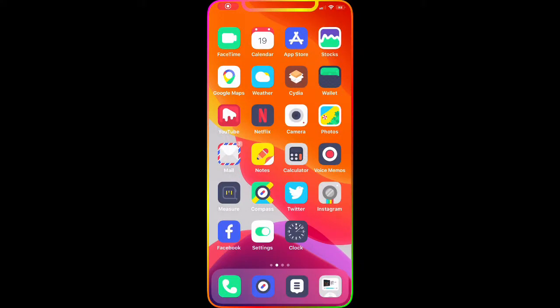Welcome to my channel. Today I have a few Cydia tweaks and themes for your jailbroken device — it can be iPhone, iPad, or iPod Touch. These are really awesome themes that I downloaded and checked out. They're really nice and give your device an awesome look for the icons, which is why I decided to make this video and bring it to you guys.